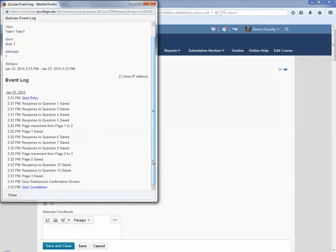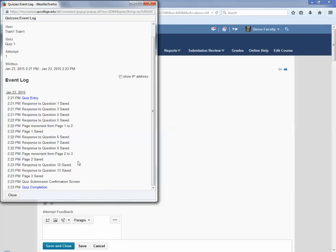So for example, you're going to see when the quiz was started and completed. That's what this written area is called. And then in the Event Log, you're going to see the time the questions and pages were saved, including when the quiz was started, that's quiz entry, and when the quiz was submitted or completed, which is the quiz completion.